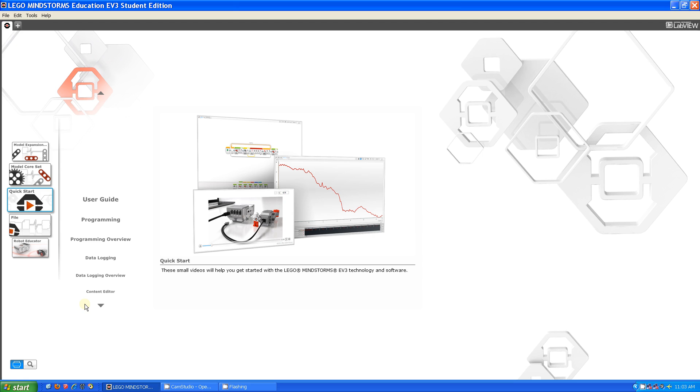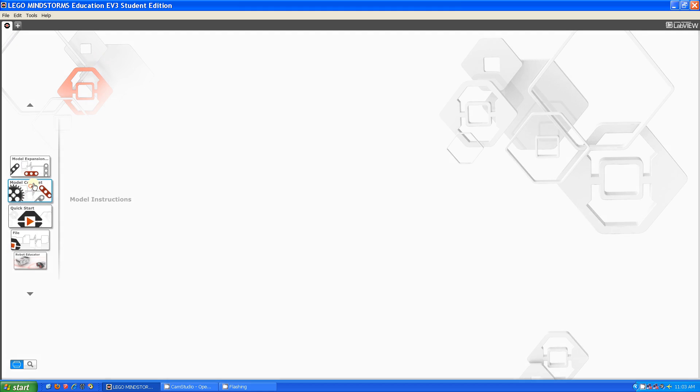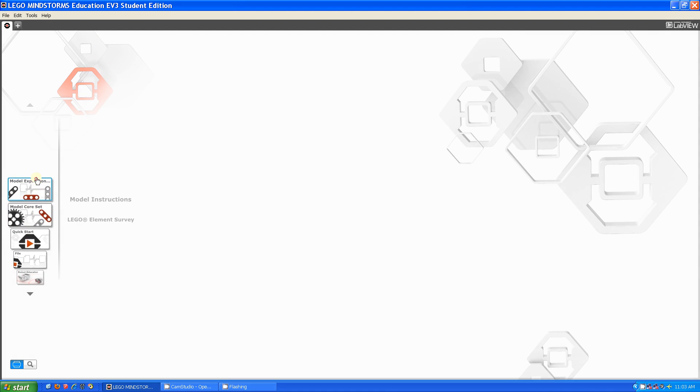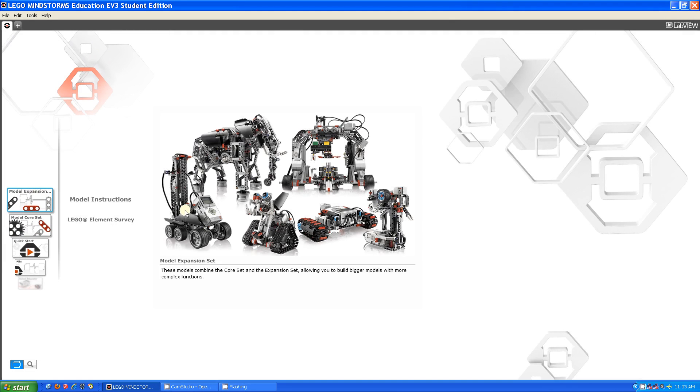So the first thing I'm going to cover is these five choices here. What you have here is what this home screen looks like exactly when you open EV3. What you have is the model core set. It gives you instructions for stuff you can build with the core set. And then you have the expansion set which gives you more things you can build.